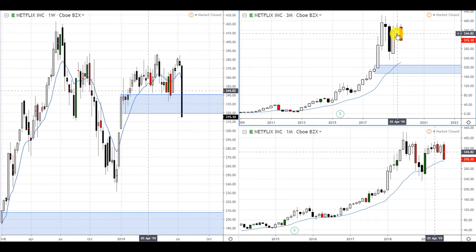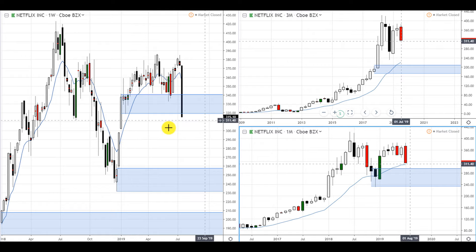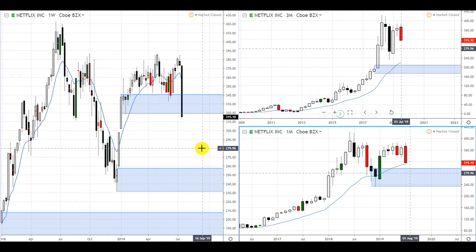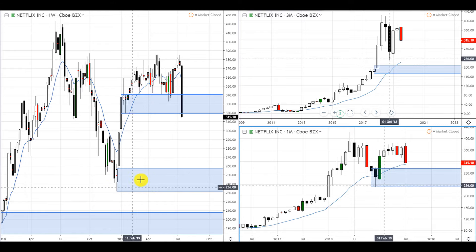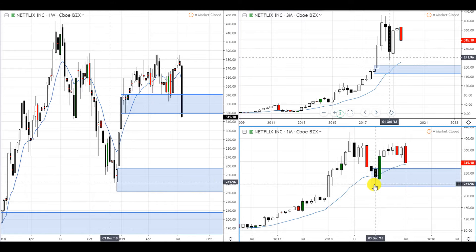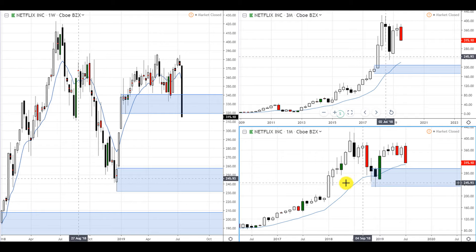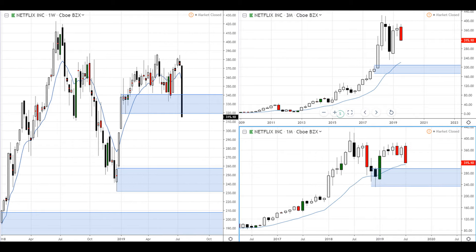On the monthly it looks like it's dropping and it could find support on this EMA line, or it can drop lower to this demand zone. This is another area to watch because this is where the monthly demand zone is. But no matter what, we want to wait patiently until it drops into our weekly demand zone before we buy.